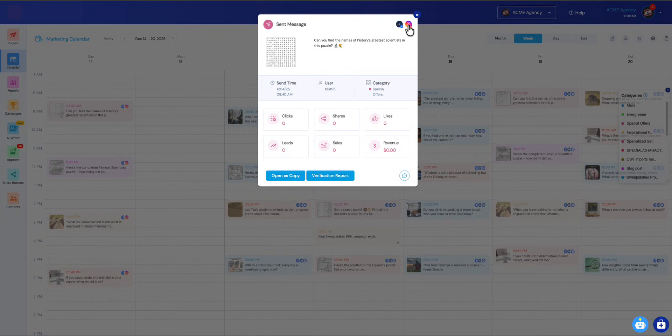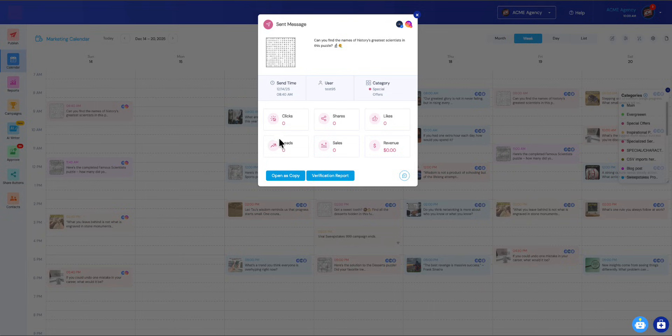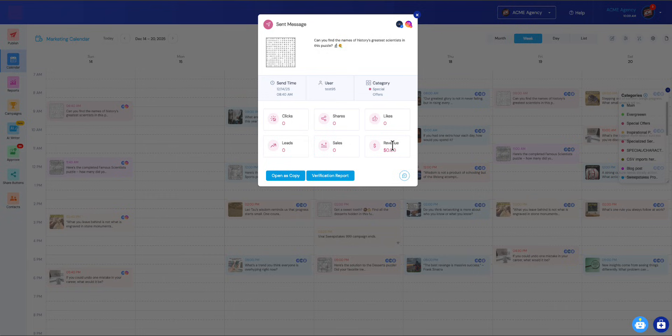Now what's cool is we also show you the profiles that it went out to, so you can see the Facebook and Instagram profile instead of just having that Facebook and Instagram logo. You know the category, the user that sent it, the time it was sent. Now we also have this analytics section down here that looks so beautiful. This is a test account so there was no engagement on this post, but if you have engagement it will appear here.